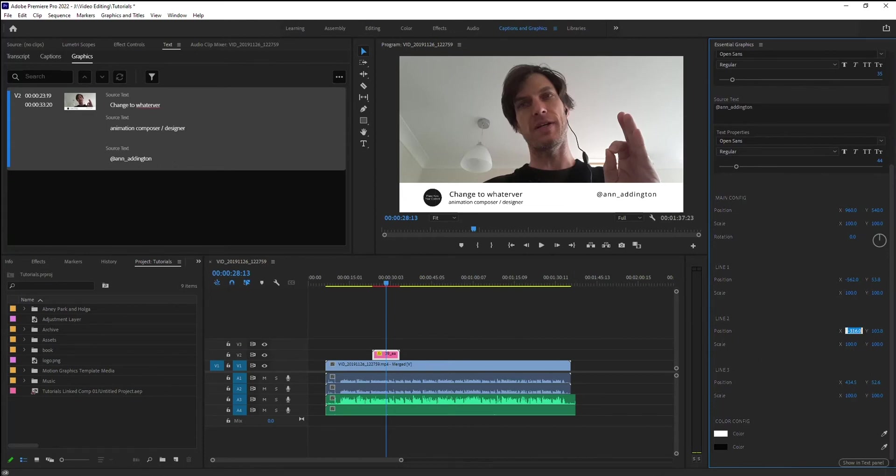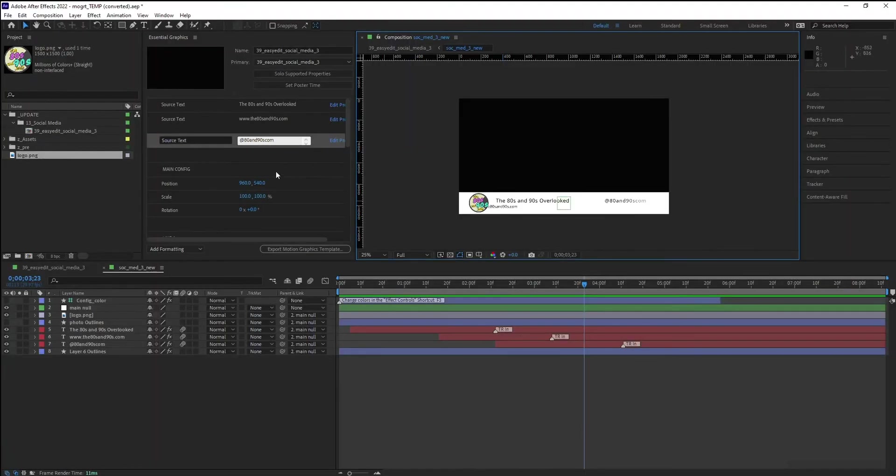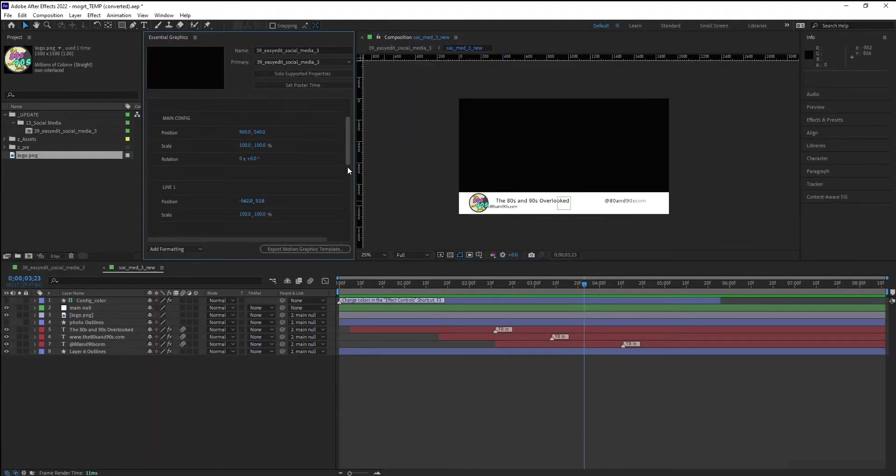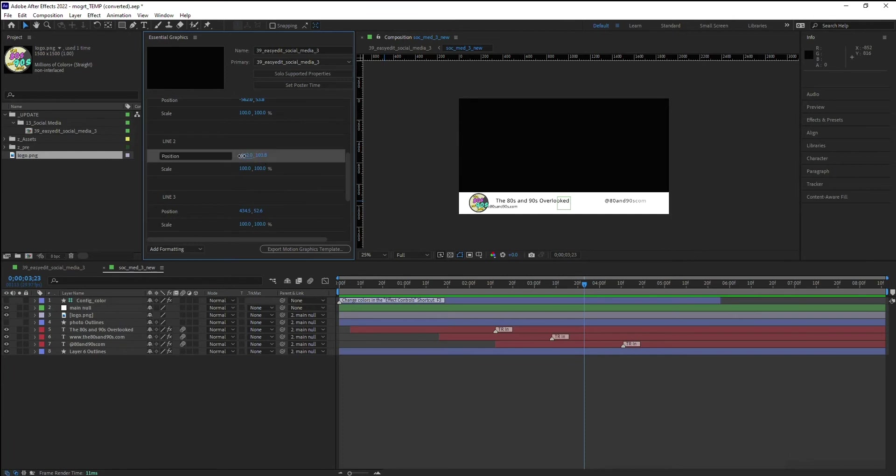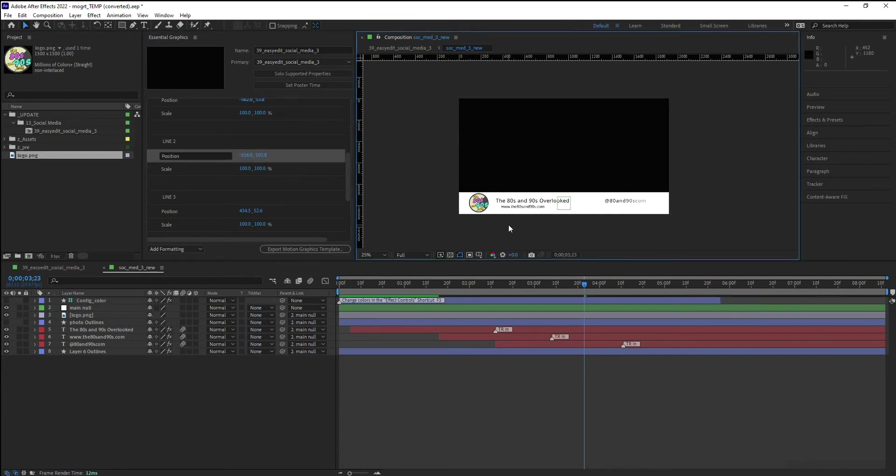Looked good, so I'm just going to grab that, go back in here, grab my line two, position and negative 316. There we go. Now I've got it the way I want it.